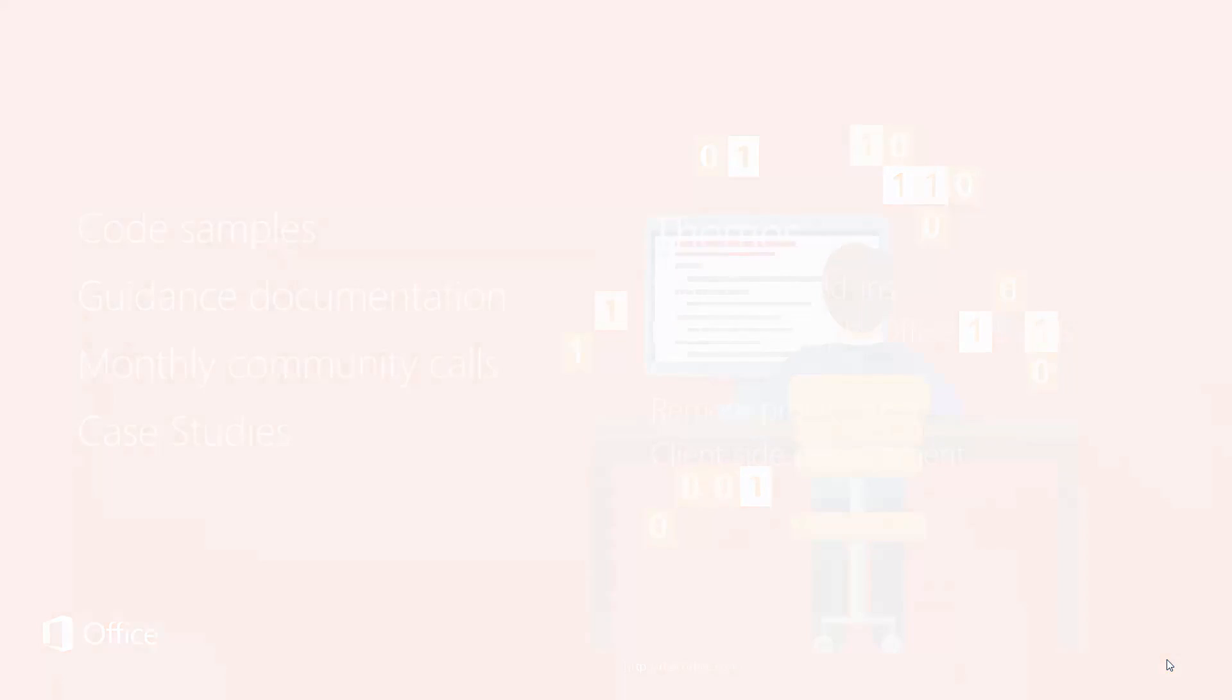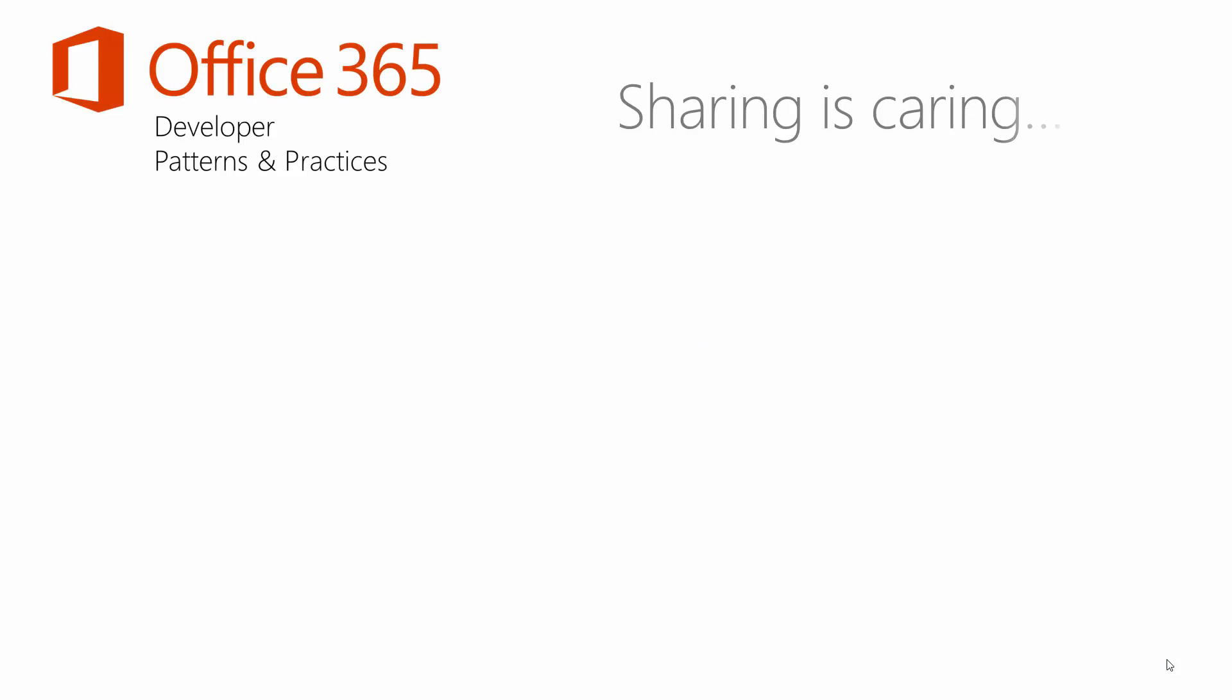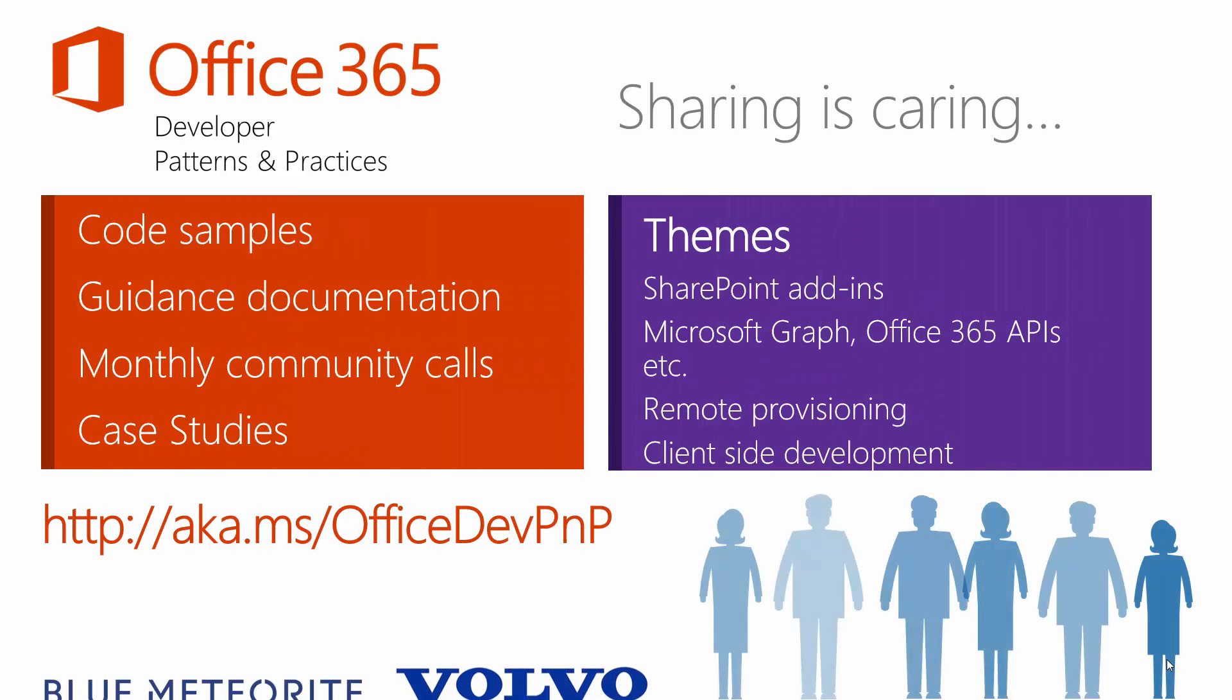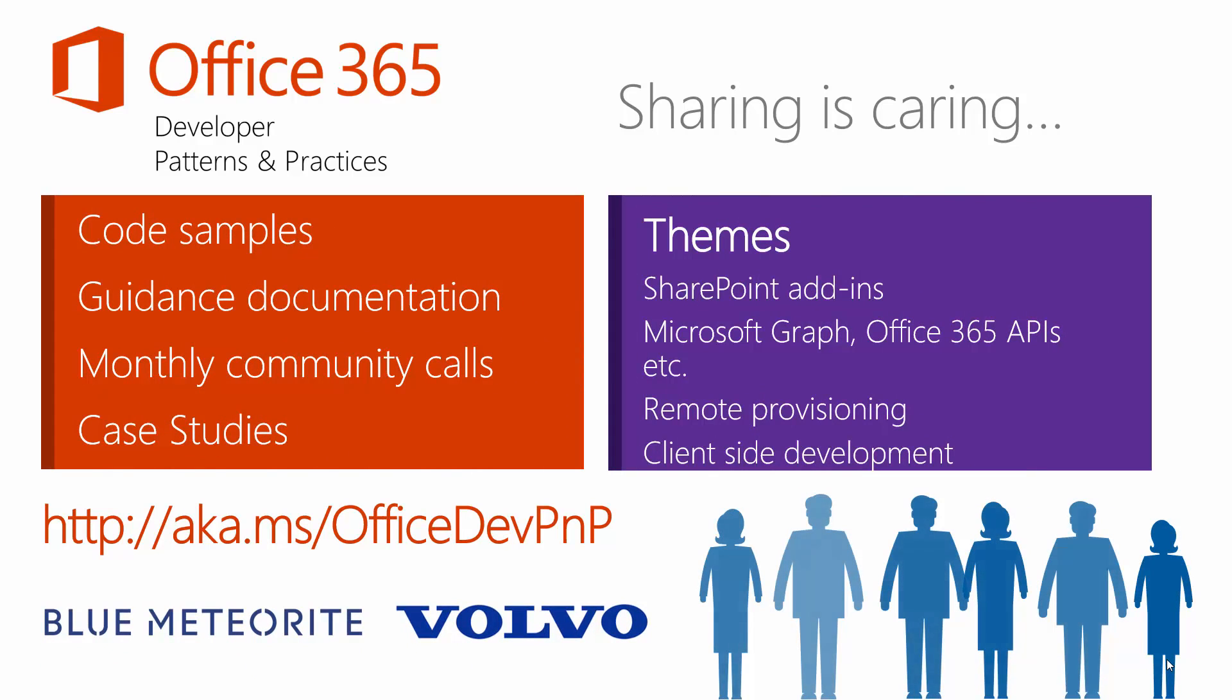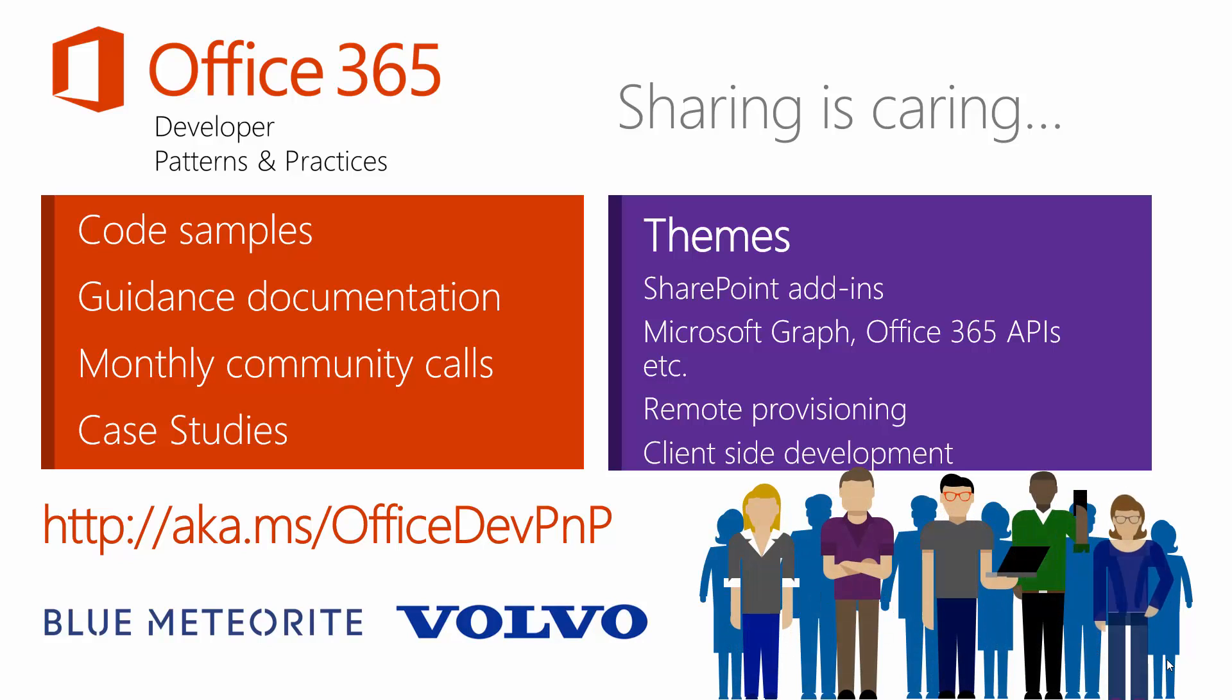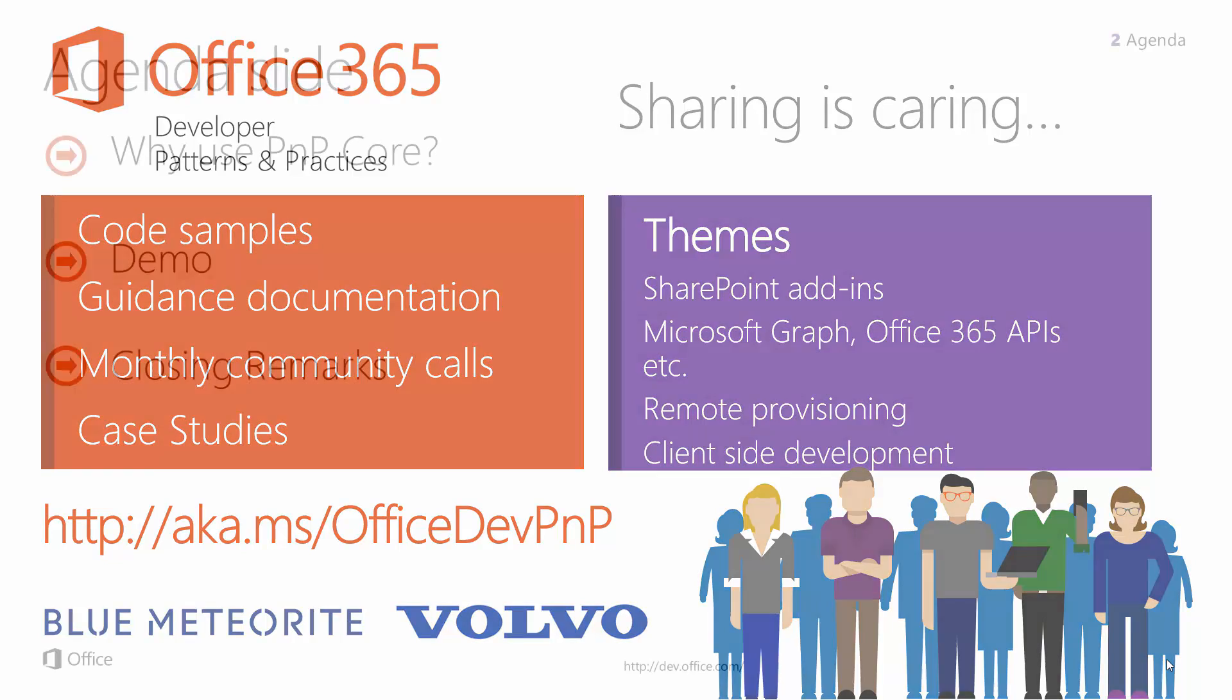For those of you not familiar with the Patterns and Practices group and what we're up to, it's code samples, guidance, monthly community calls, published case studies, as well as special interest groups covering a variety of topics. To get involved, you can follow the link there, aka.ms/OfficeDevPnP, will get you to the root and allow you to get started and engaged with the program. Hope to hear from the folks watching the videos.